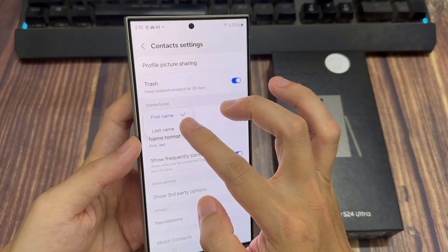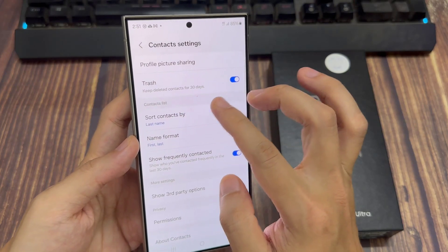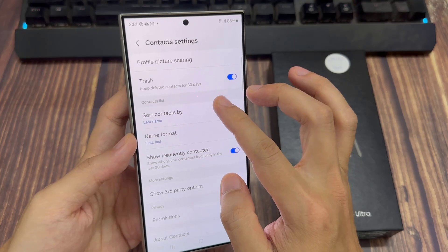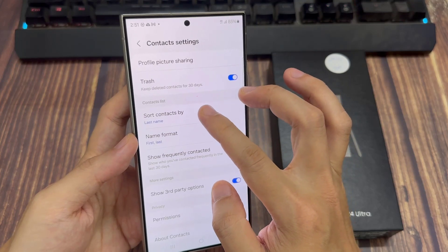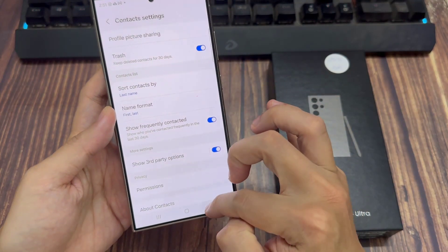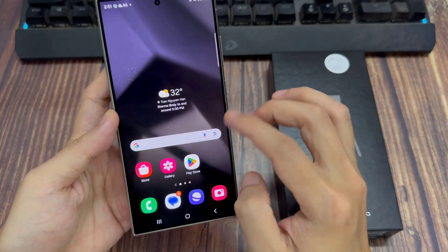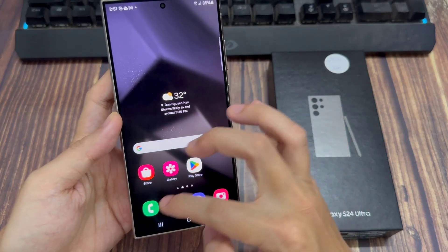So select one of the two options. And then tap on the back key to go back. And in the list here, you should see contacts will be sorted by last or first name.